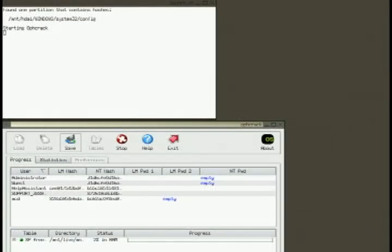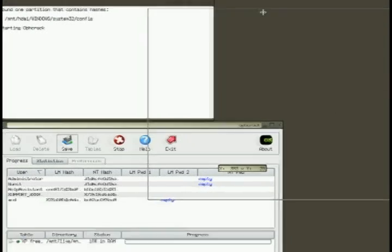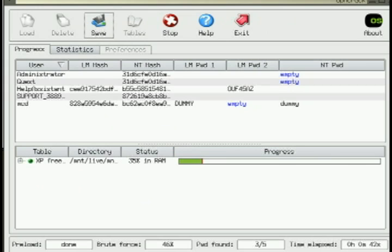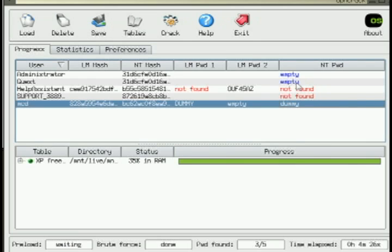It will look something like this — it has a list of users in the left-hand column, and in the far right-hand column it should bring up the NT password. The user I'm going to log in under is called MCD and the password is dummy.